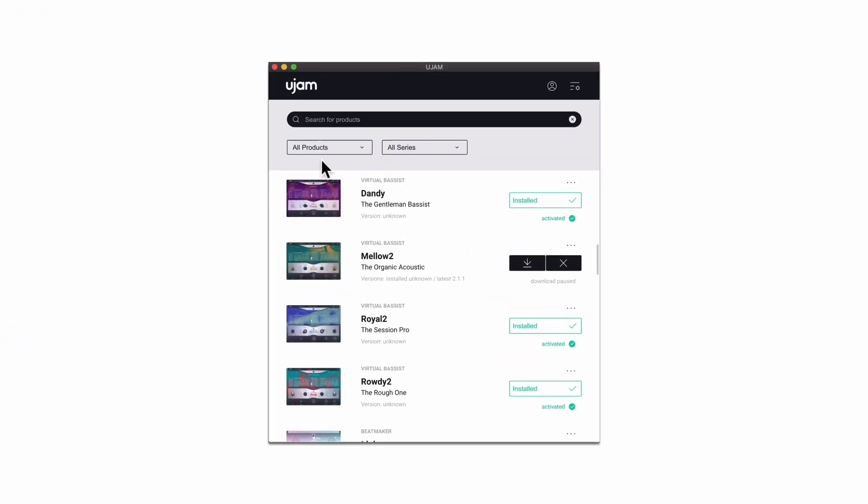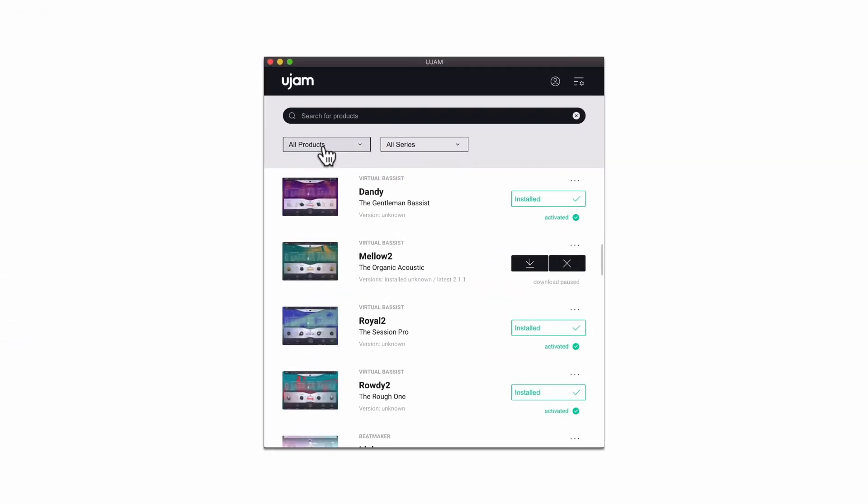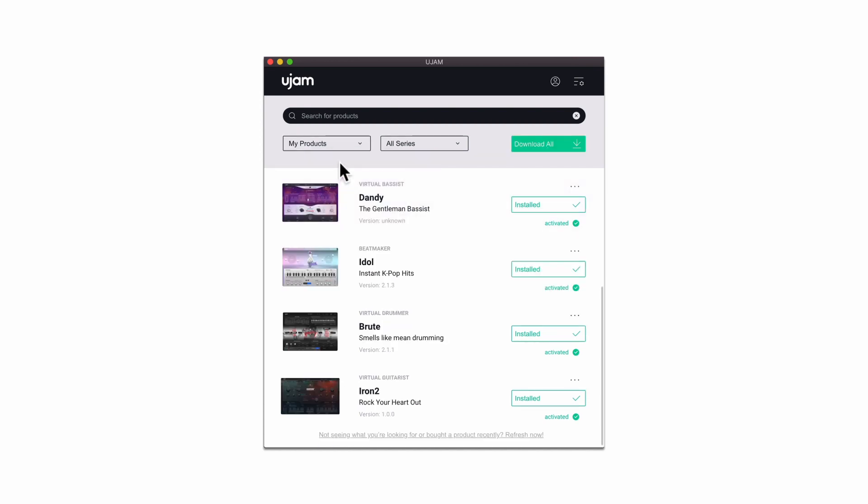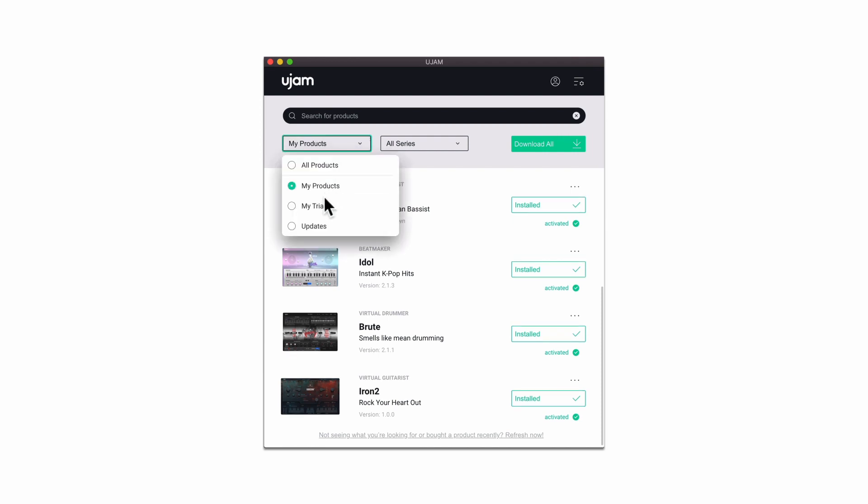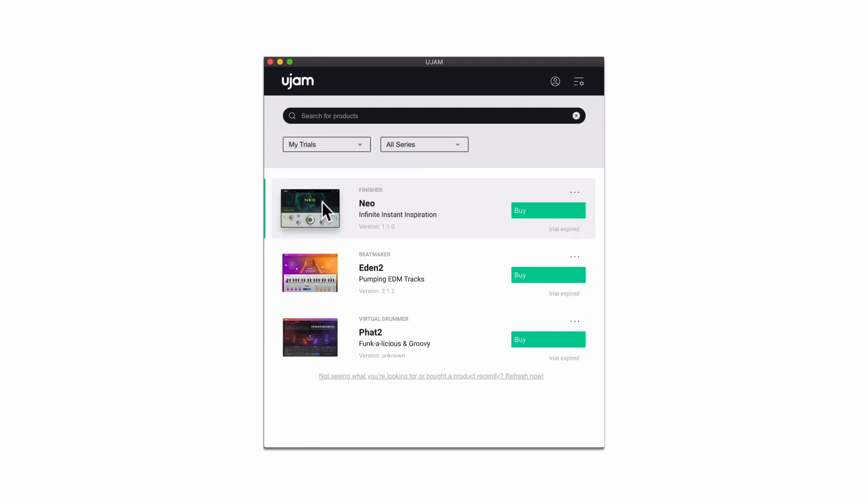Once you're logged in, you can use the filter bar to browse products, check for plugin updates, or get inspired by new releases that are ready for you to try for free via our 30-day restriction-free trials.